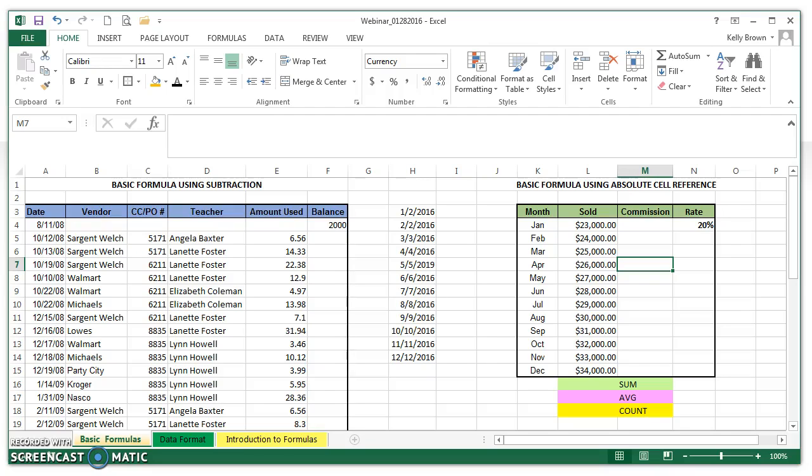Hi, this is Kelly Brown and we're going to work on simple formulas today in Excel. Those formulas are sum, average, and count, and they're very commonly used in Excel.